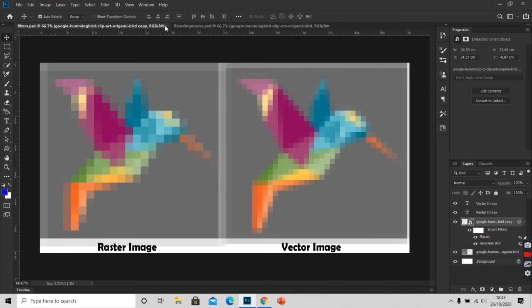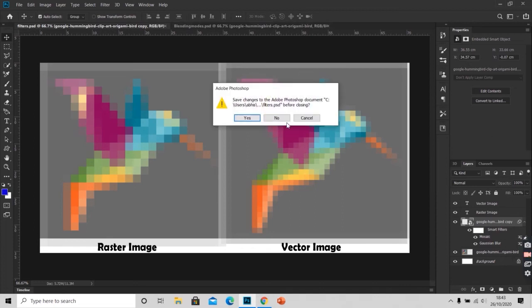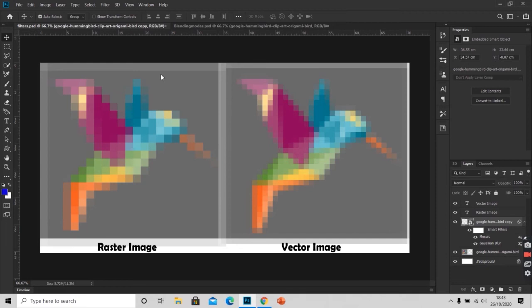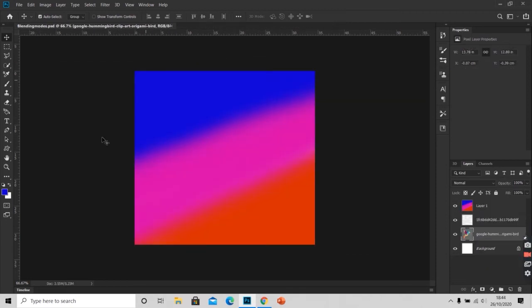For that I will close this document. Blending modes are used to blend two layers. Here we have this document.